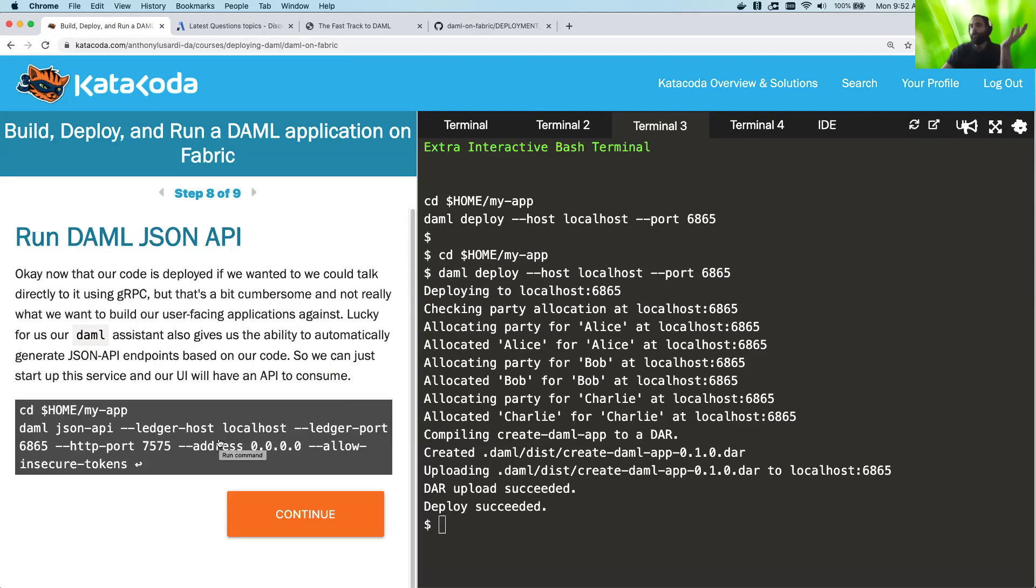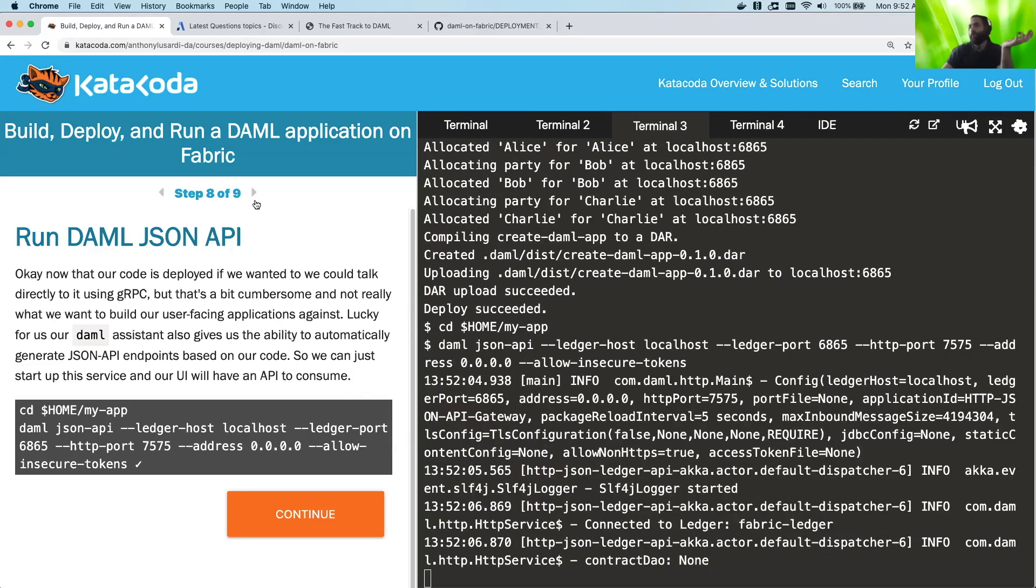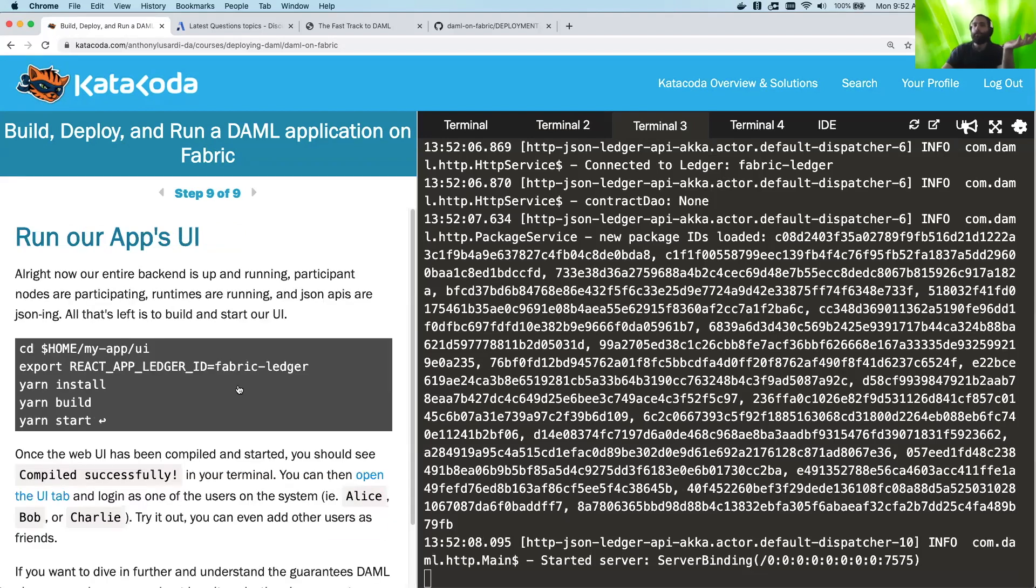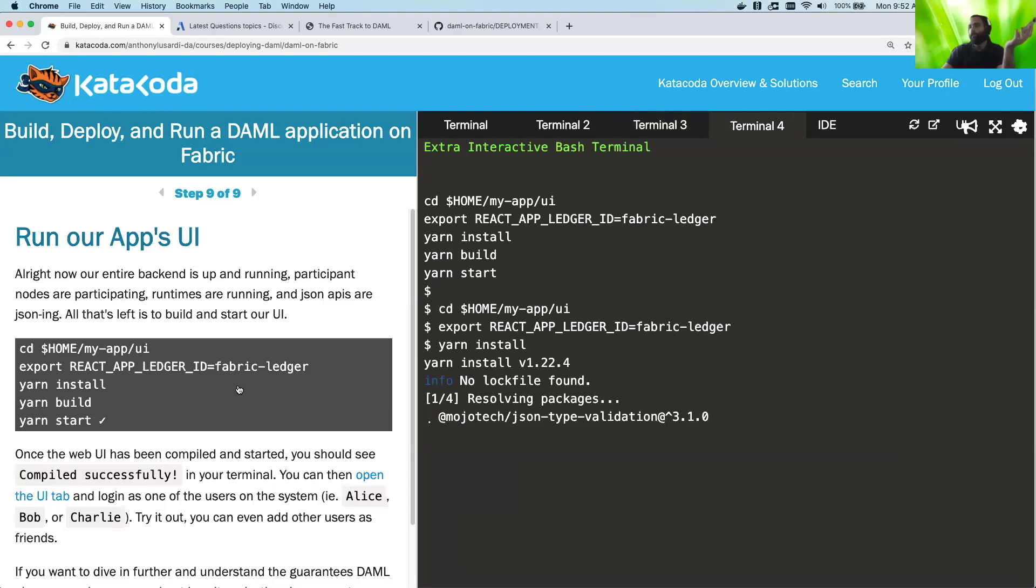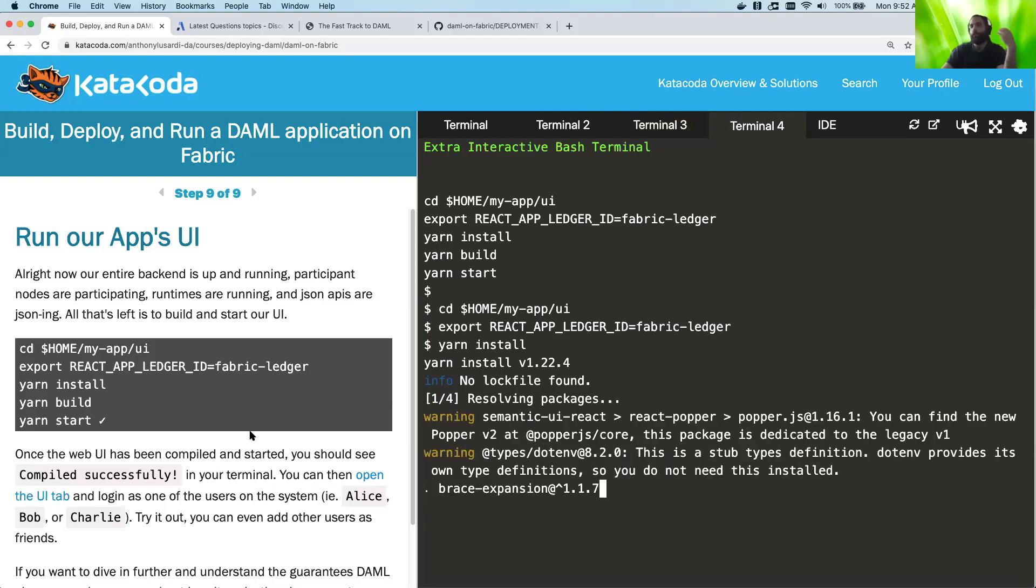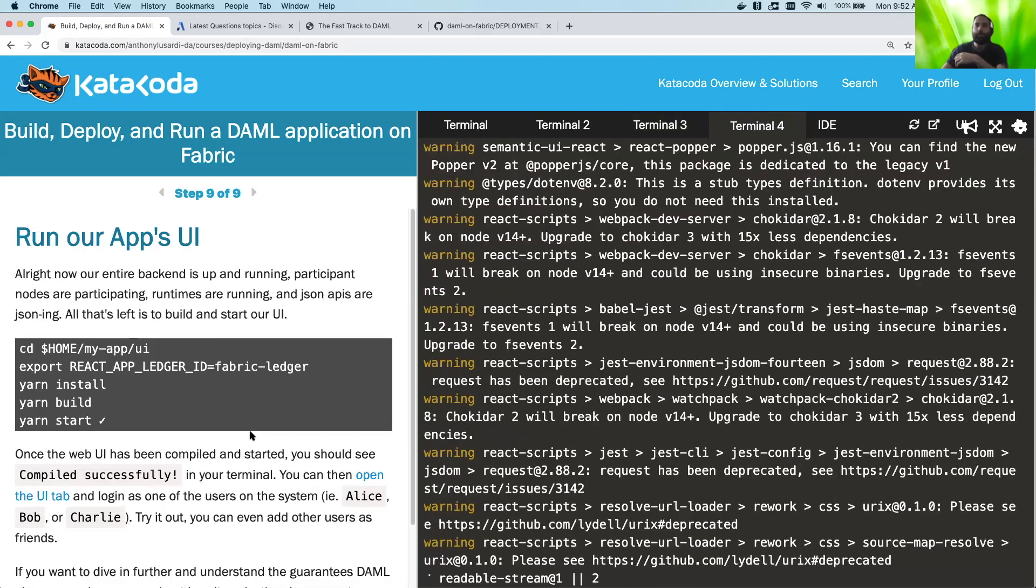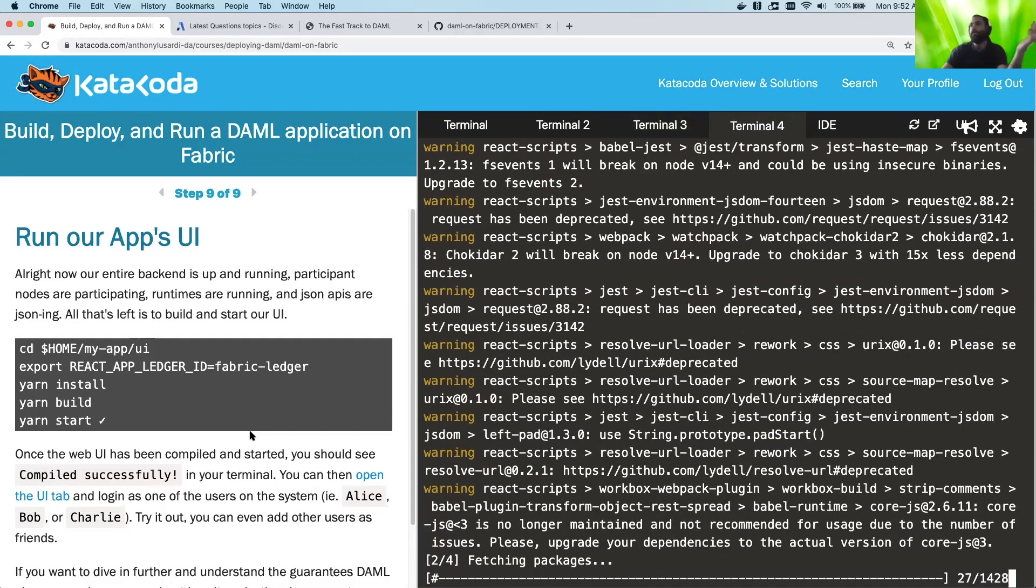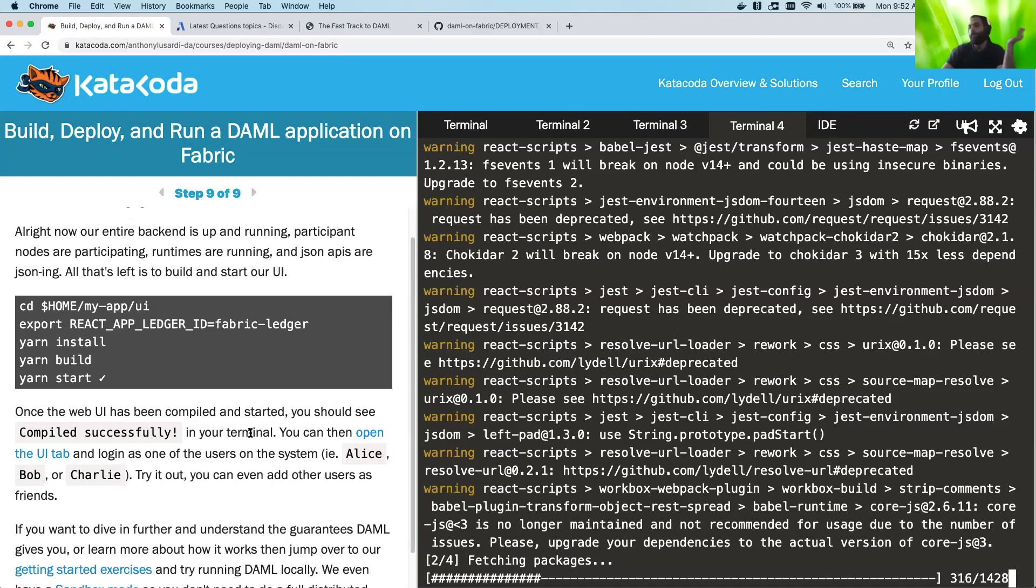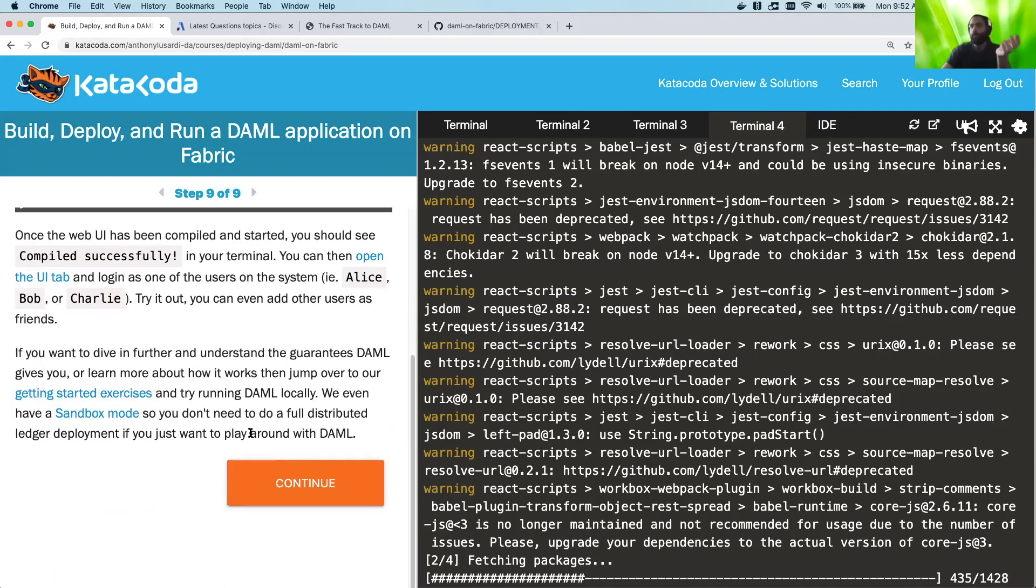And now since that's done, we're going to go ahead and start our DAML JSON API, which is going to start running. And then now since that's up, we're going to do our last step, which is actually building our UI. So this is like building any other React UI, just Yarn is going to download all the packages it needs, then it's going to start a local server, and then we'll be able to open it and check against it. So this part really isn't even DAML, it's just our UI, but we want to show it all.